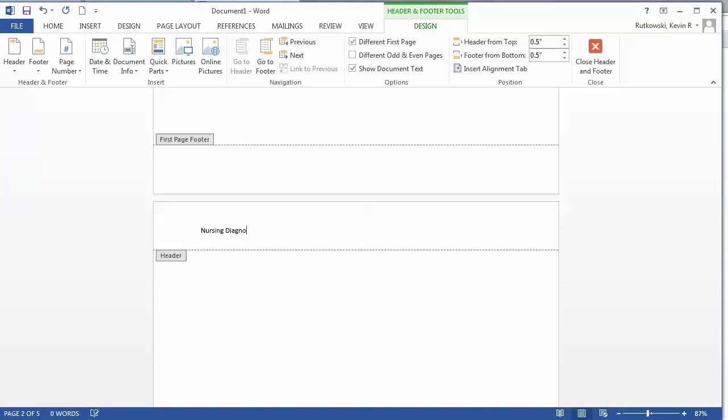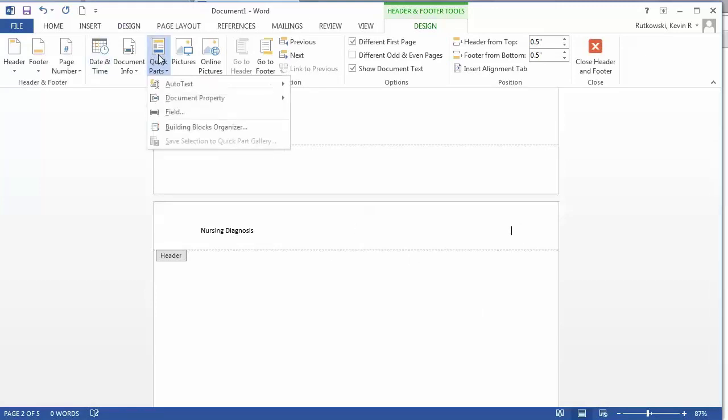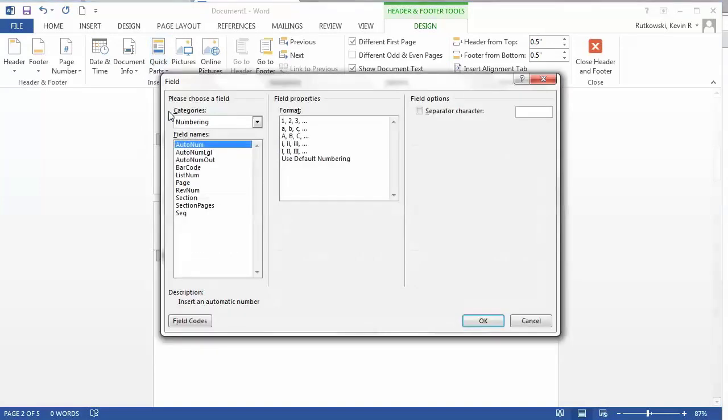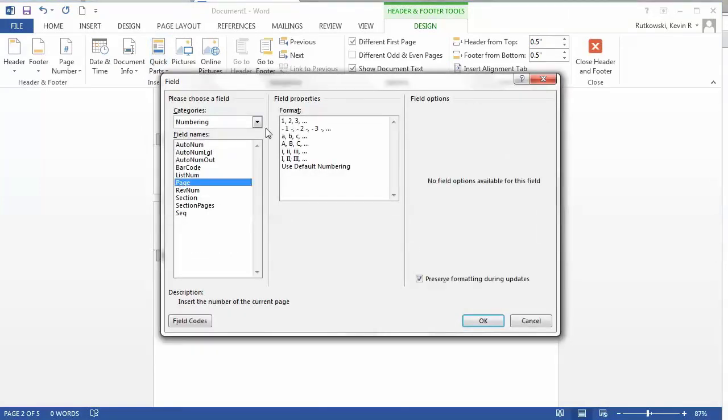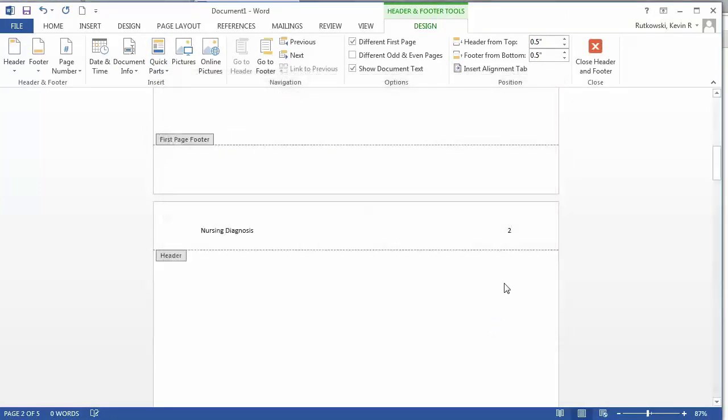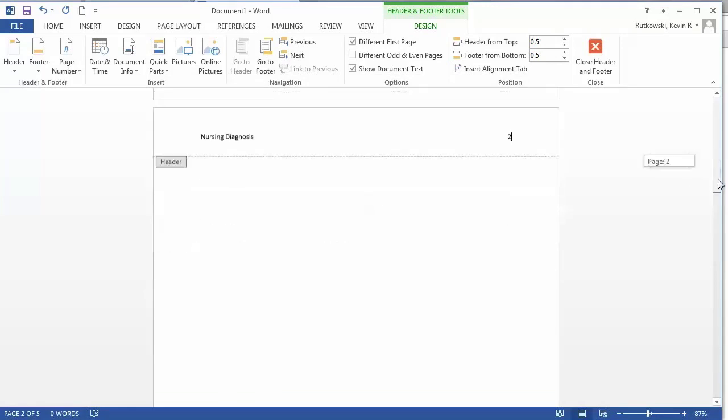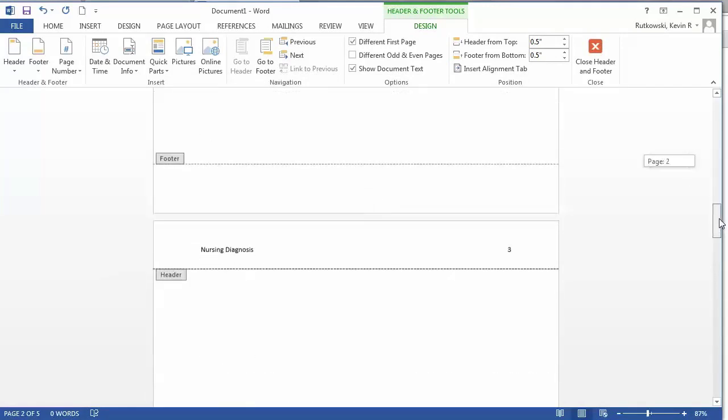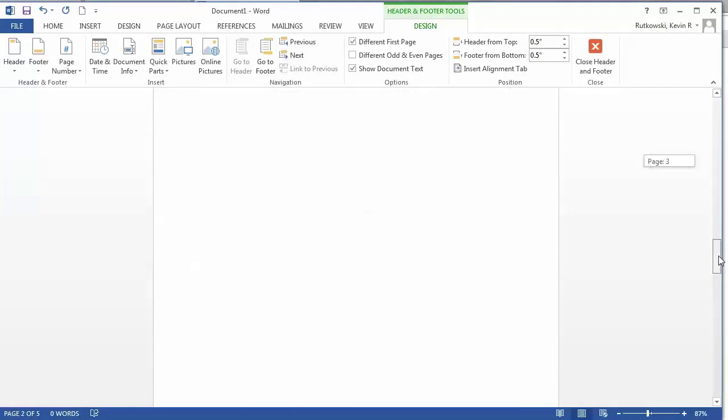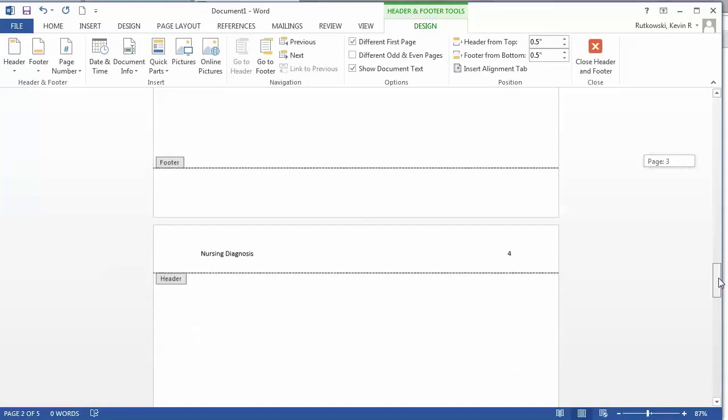This time I'm going to tab over to the justified right, go to Quick Parts again, select Field again, Page, format, click OK. And now the number two is there. And as you can see, number three, number four, and so on.